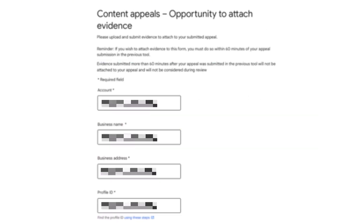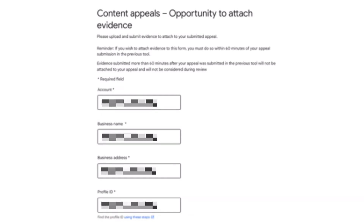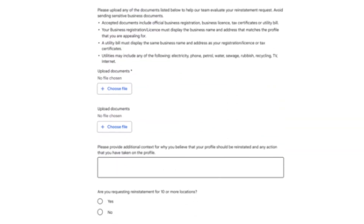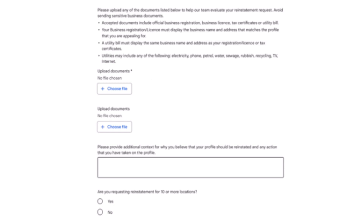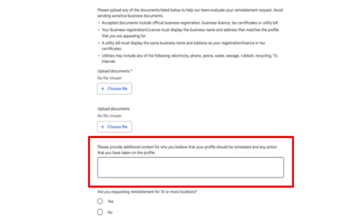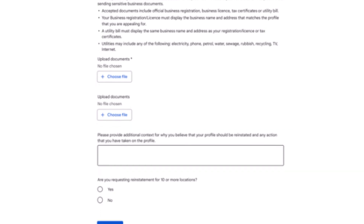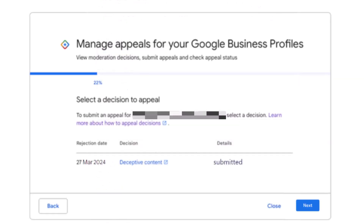Clicking submit sends your appeal to Google and starts the 60-minute countdown. Click on the 'add evidence' link — this opens the evidence form pre-filled with your business details such as your name, address, and business profile ID. Use this form to upload your documents. You can upload two separate documents or, better yet, a zip file containing all your evidence. I also strongly recommend using the additional information field to explain why your profile should be reinstated, the steps you took to comply with the guidelines, and any other relevant information. You have a 1,000 character limit, so be concise and factual.